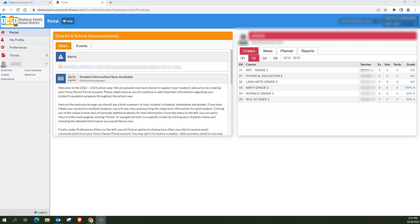Hello parents. In this video I'm going to show you how you can view your students current grades and report cards in the focus parent portal.